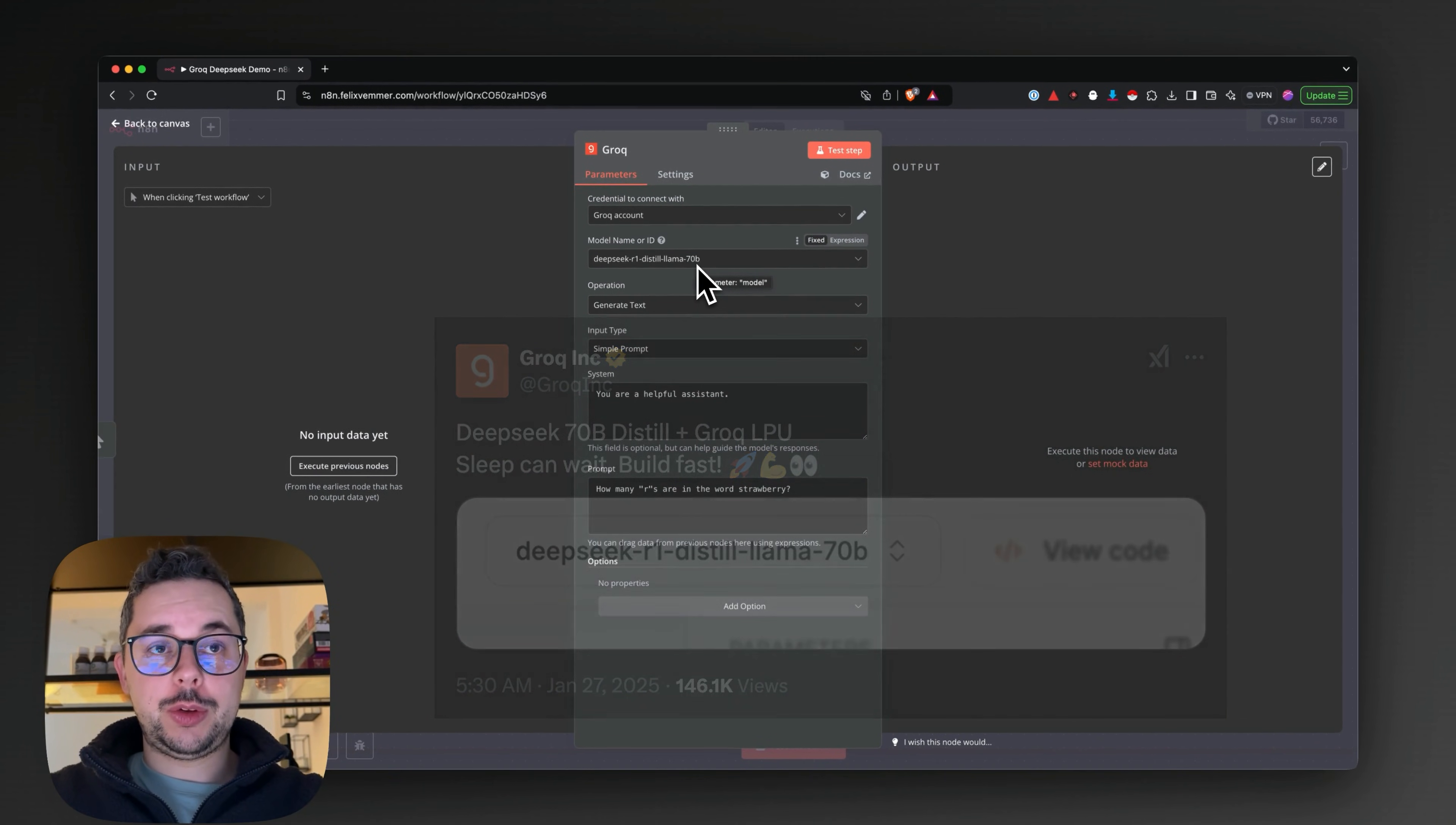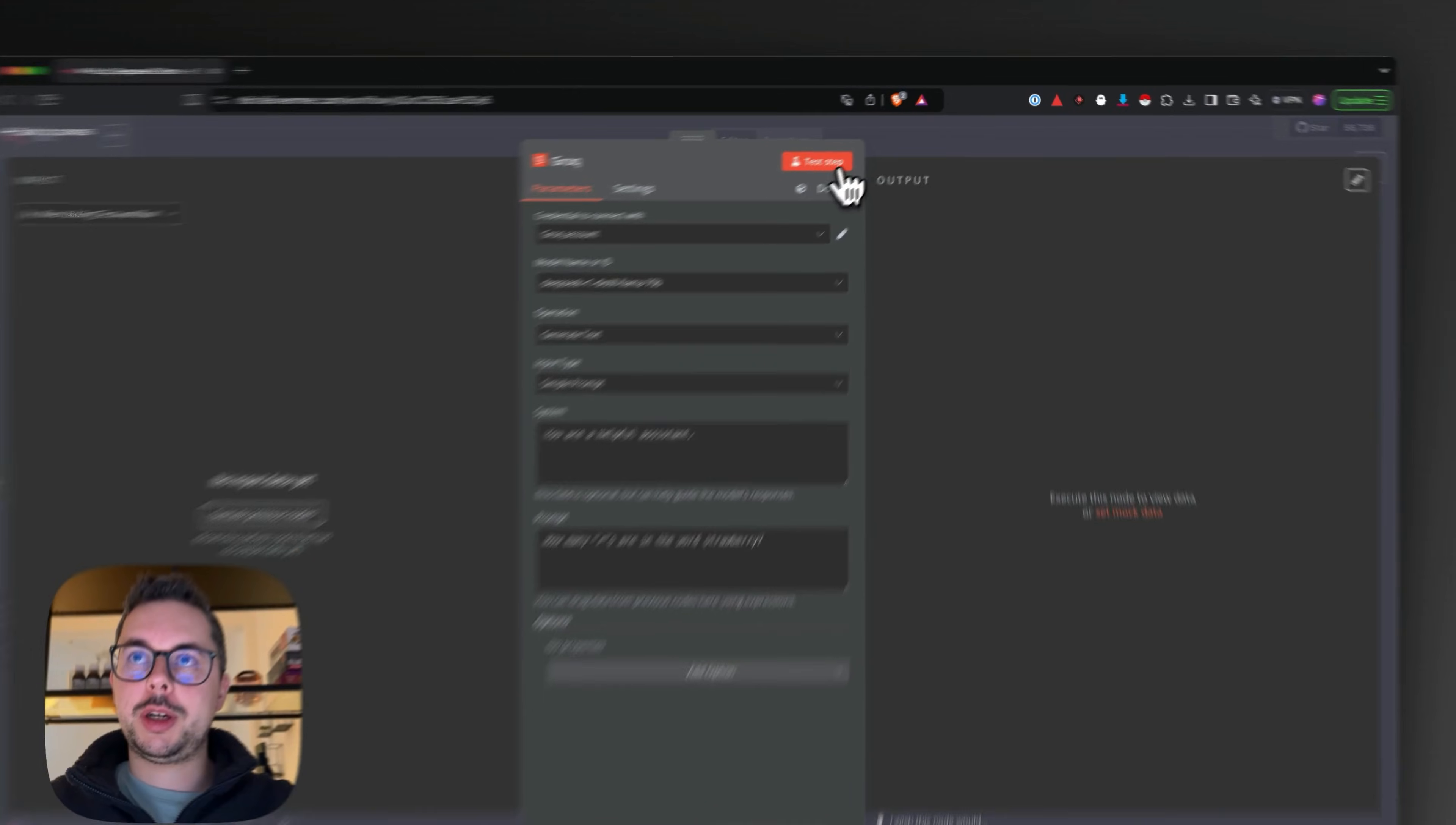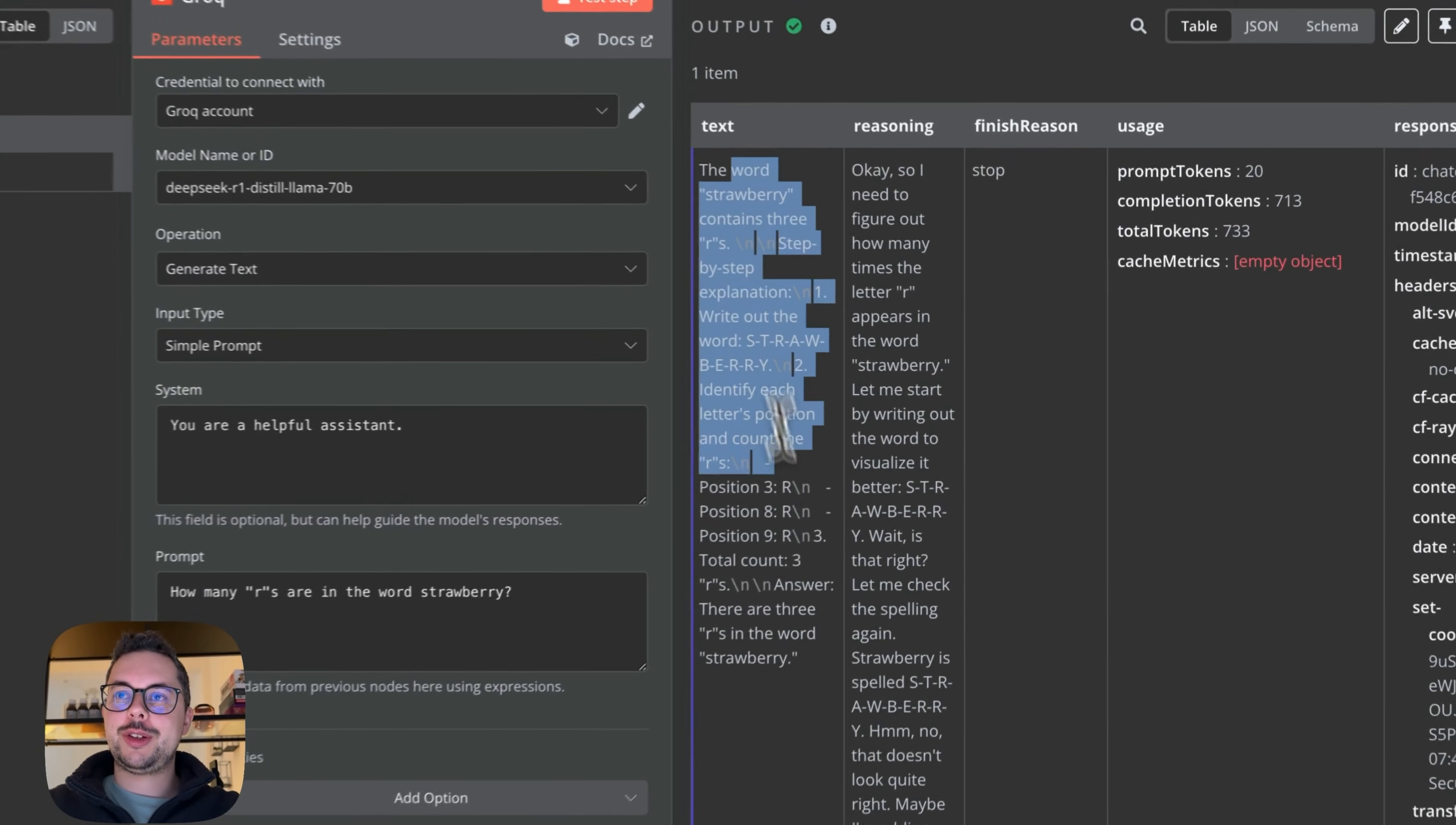It's a super fast version of the very good reasoning model of DeepSeek. To show you how quick it is, I prepared this classic example: how many R's in the word strawberry? In a second you'll see it's blazing fast—it thinks through it in a few seconds and here we already have the answer.